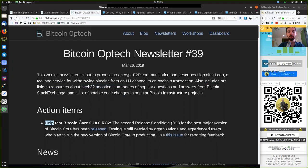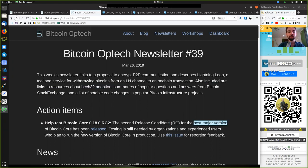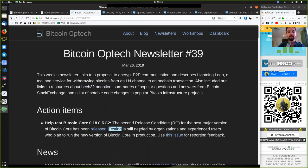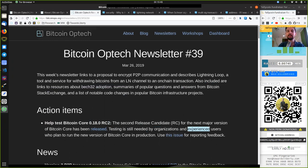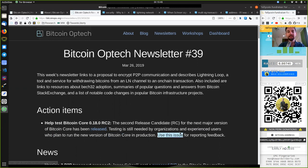Action items. Help test Bitcoin Core version 0.18, release candidate 2. The second release candidate for the next major version of Bitcoin Core has been released. Testing is still needed by organizations and experienced users who plan to run the new version of Bitcoin Core in production. Use this issue for reporting feedback.